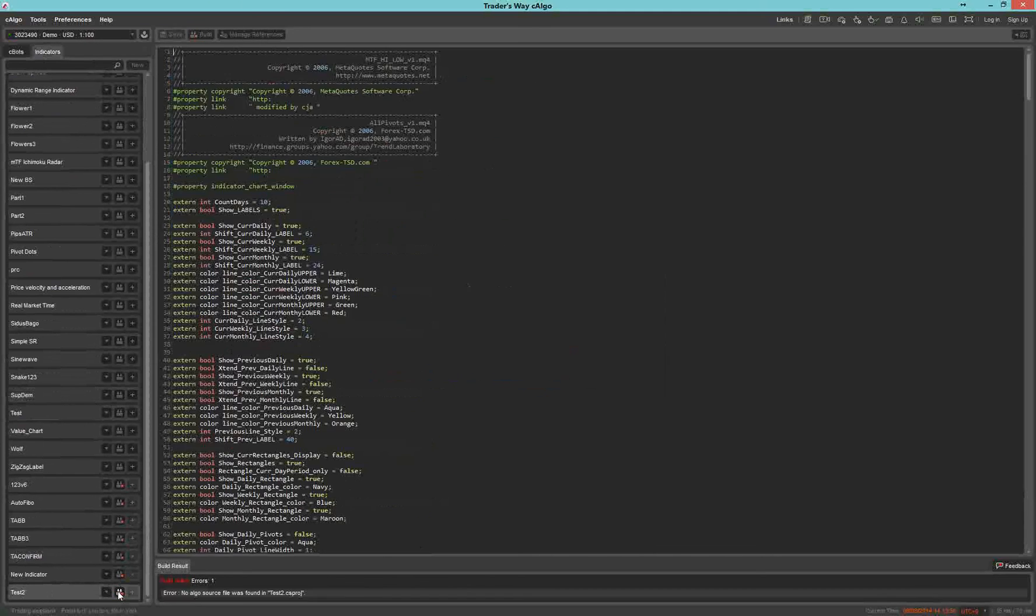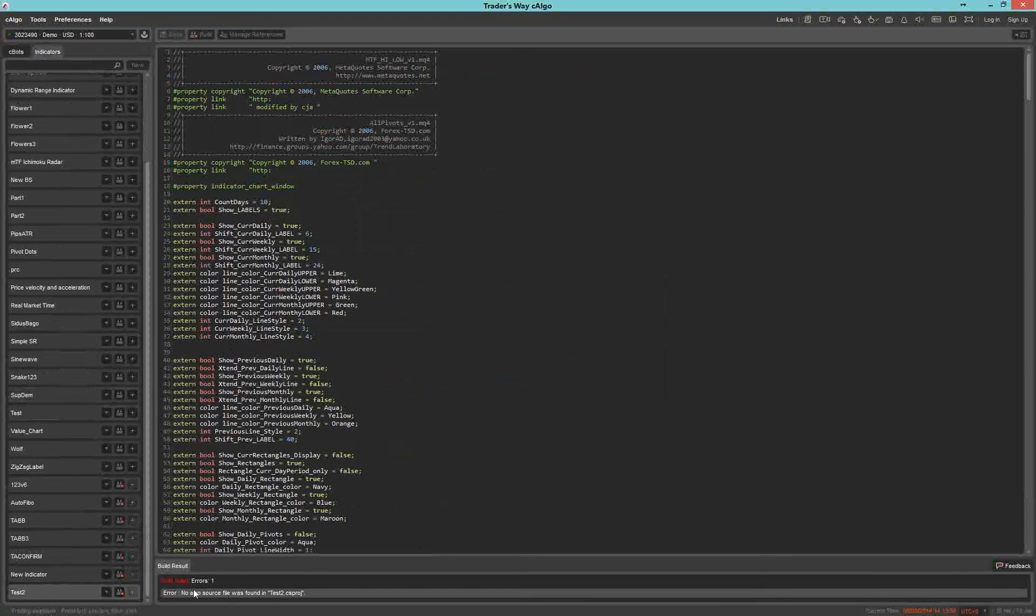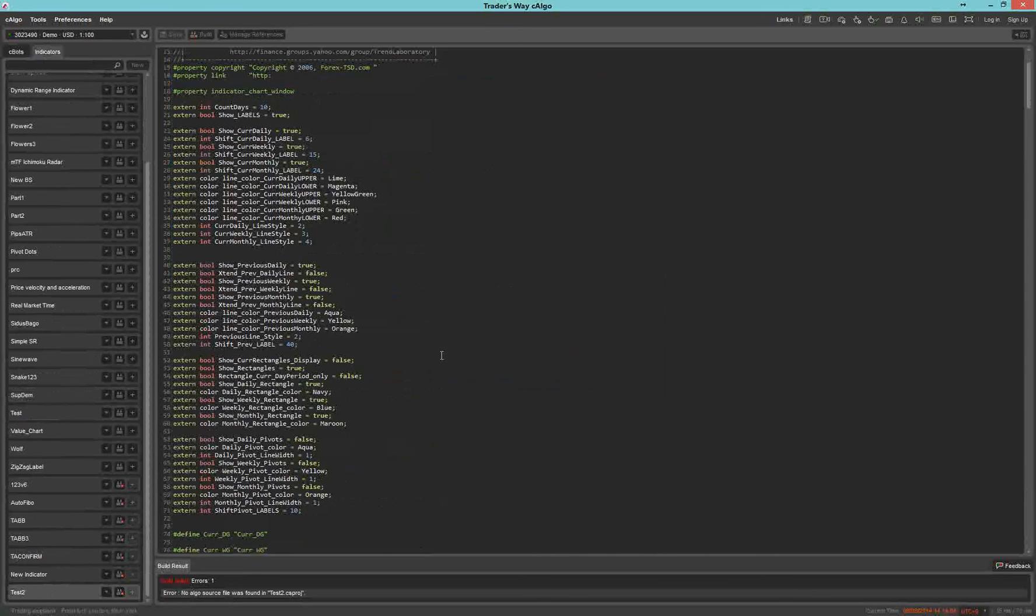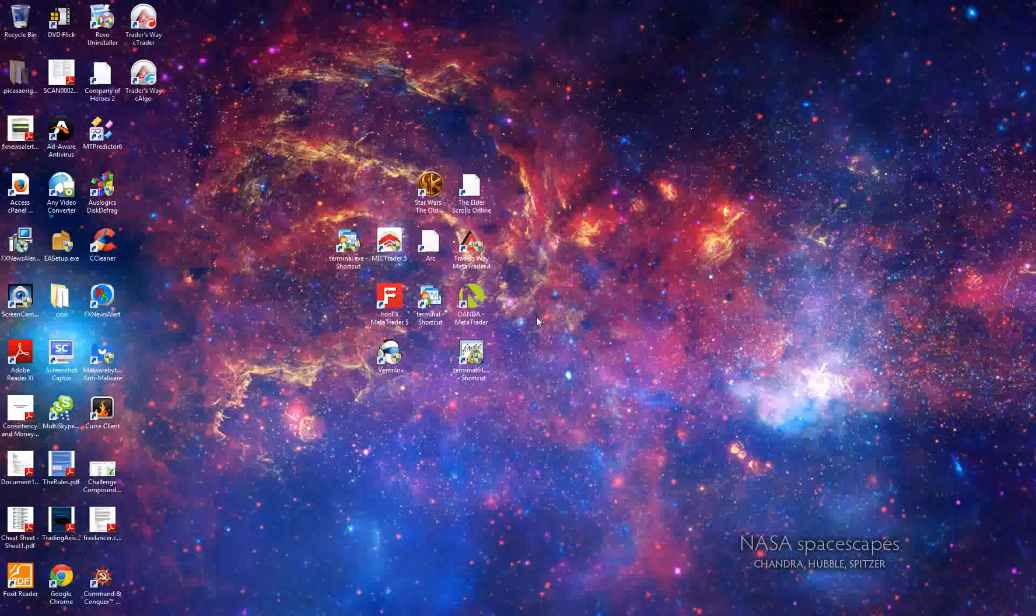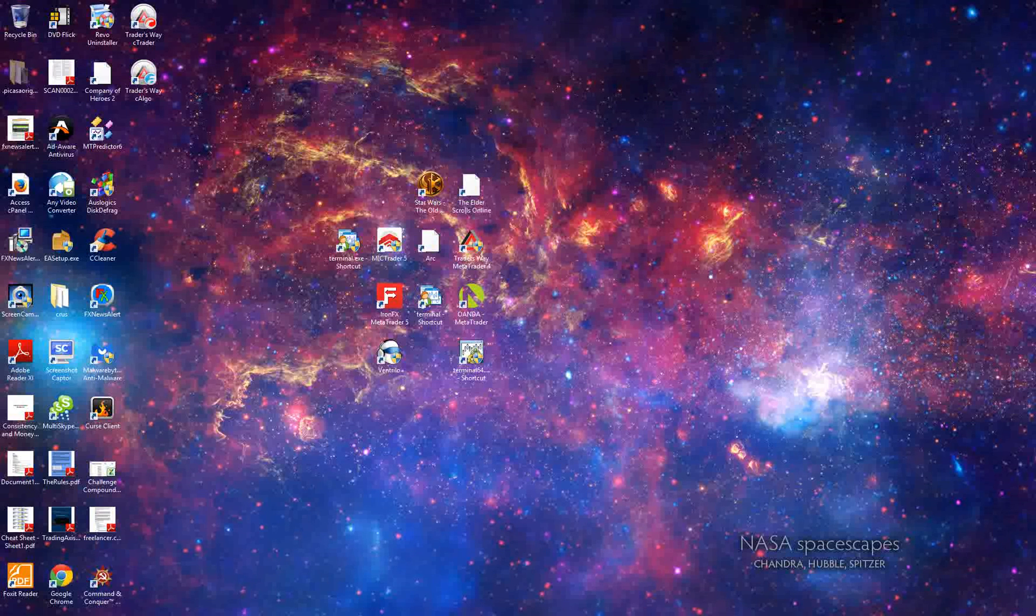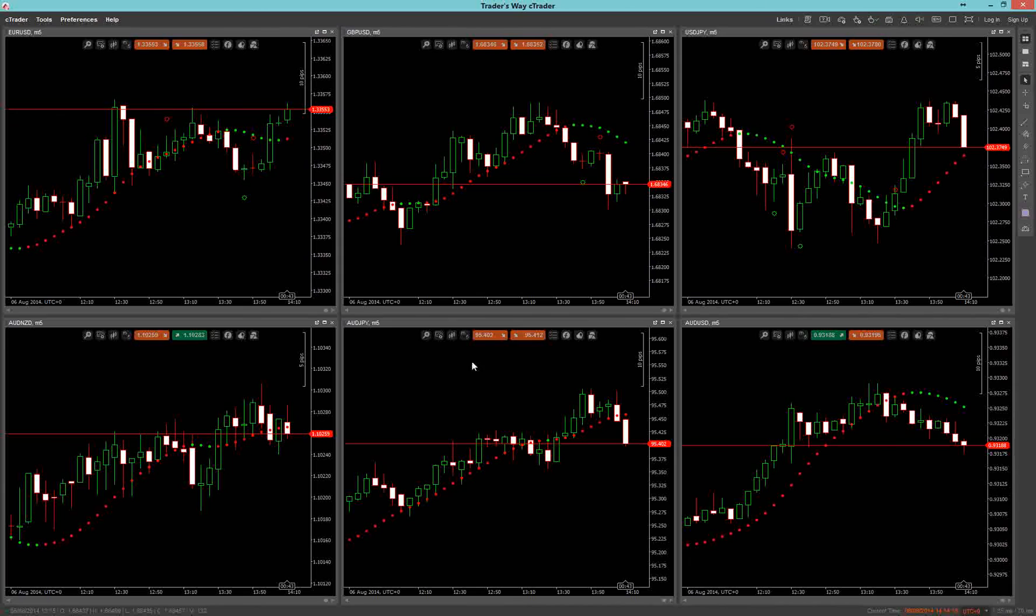If it works, it'll say Successful. Down at the bottom, it says Build Fail Errors 1. And Error... Because, again, this was MT4 code. If you click on it, it takes you to the line where the error is. But it's not perfect, but it's a little bit, in my opinion, a step above Thinkorswim, because it does at least give you the option to try and convert some of your stuff over.